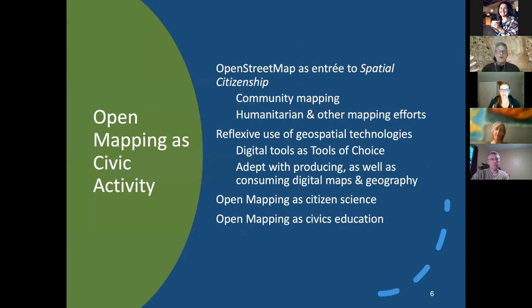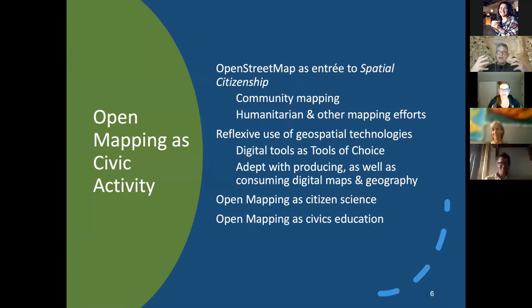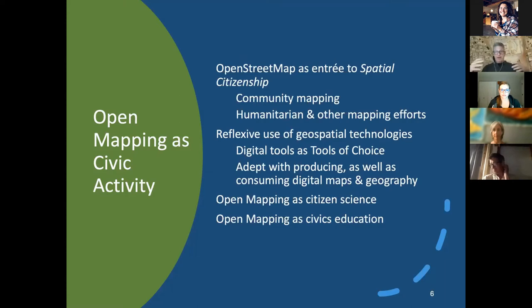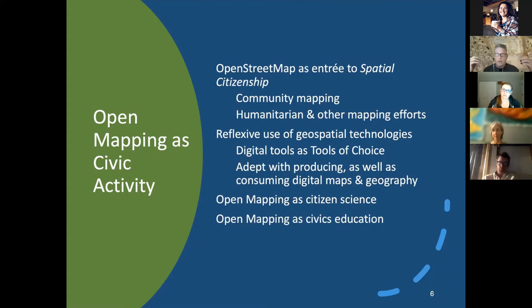Open mapping is a huge civic activity. It's an entree into spatial citizenship, and I was happy to hear Anson mention the Code for Charlottesville mapathon — that's really cool. OpenStreetMap is being used as a community asset, and the people who are contributing to this are also contributing to the stock of information available to the community. The humanitarian OpenStreetMap team has long been an example of how open mapping is applied to social situations — whether disaster relief, economic development, or environmental hazards.